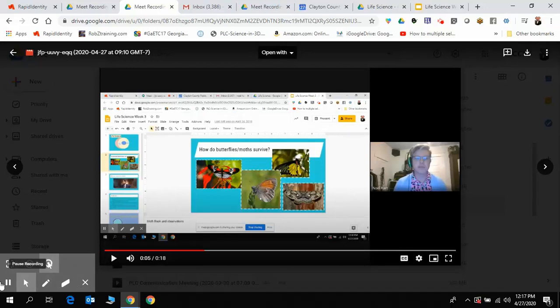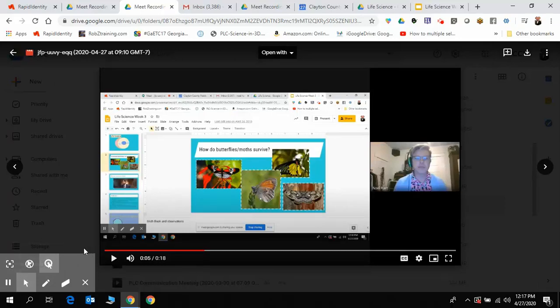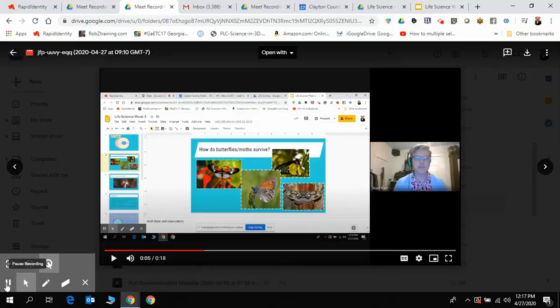So that's a way to be able to record presentations using Google Meet. All right, thank you so much. Have a great day.